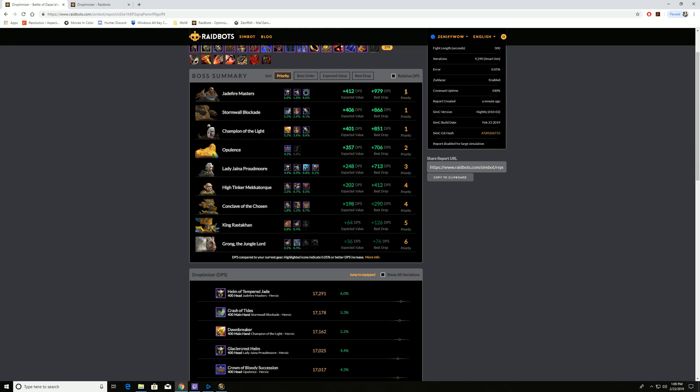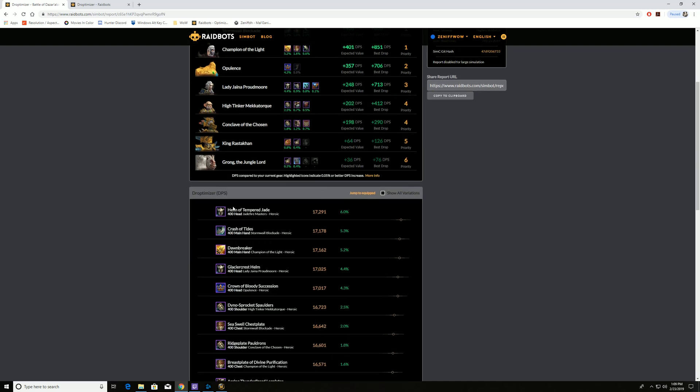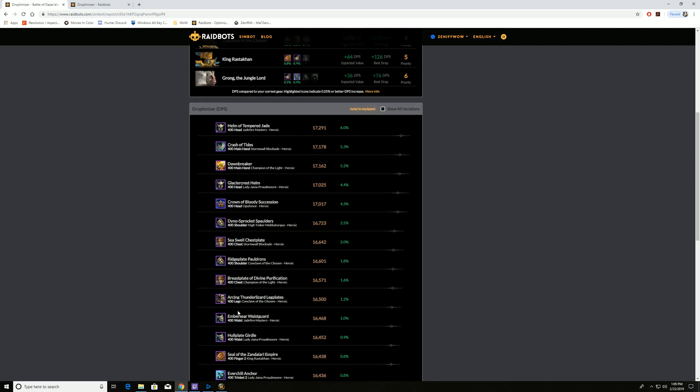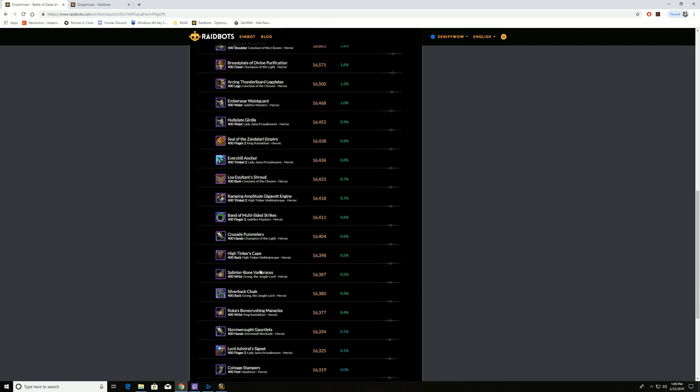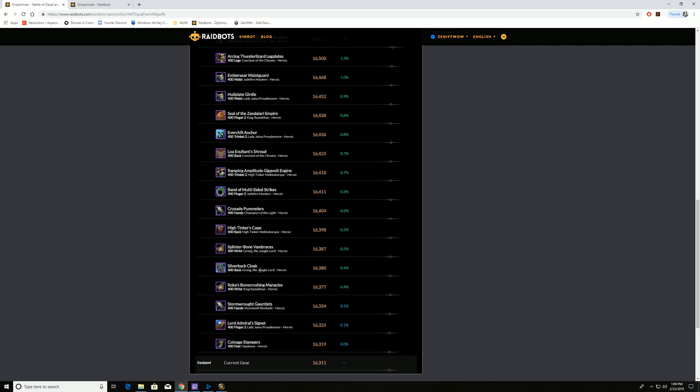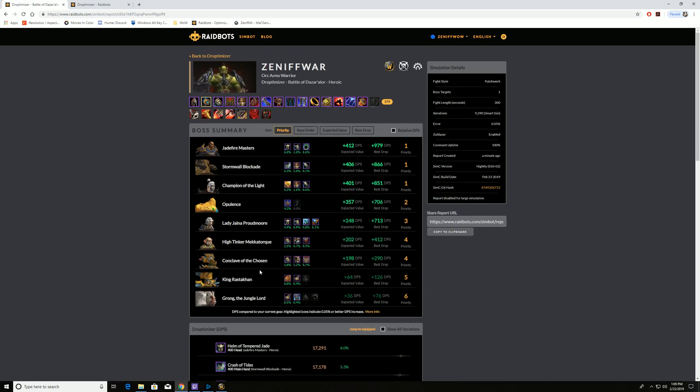But highest priority is the highest damage increase. So we want to use our Reroll Tokens on those bosses. And then, again, you can see how much of a damage increase it is. 6%. It does the breakdowns down below of all those different pieces of gear.